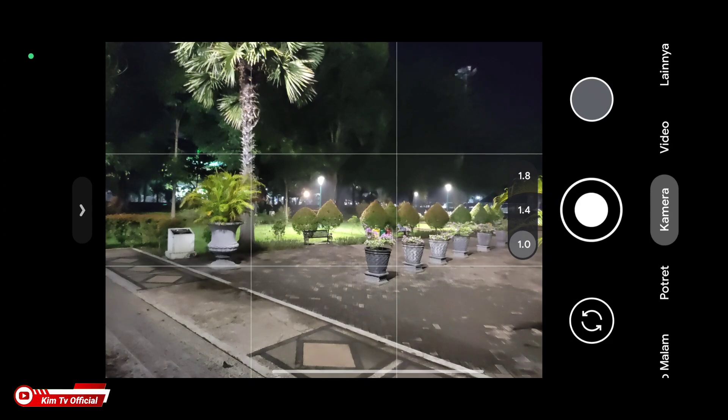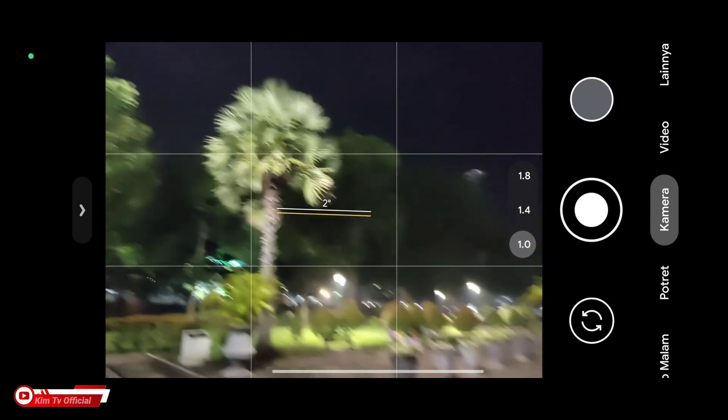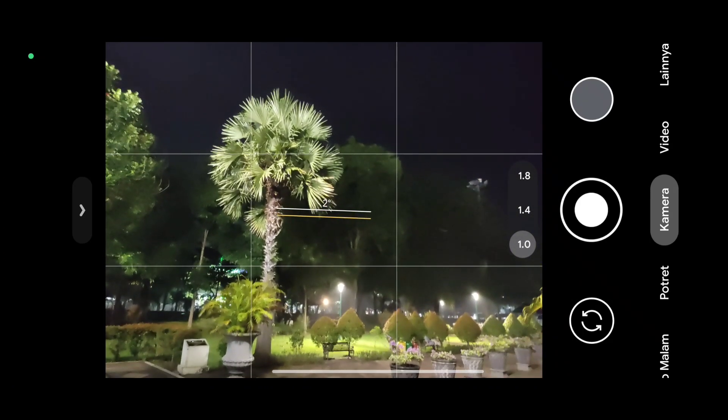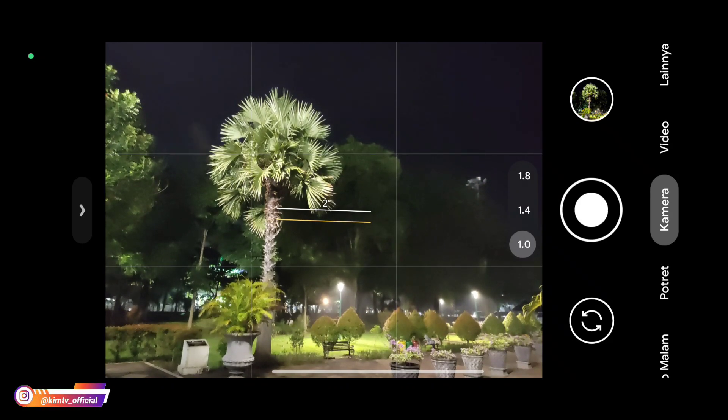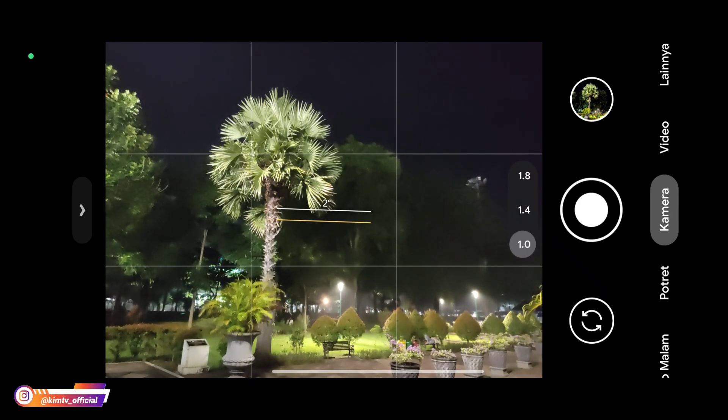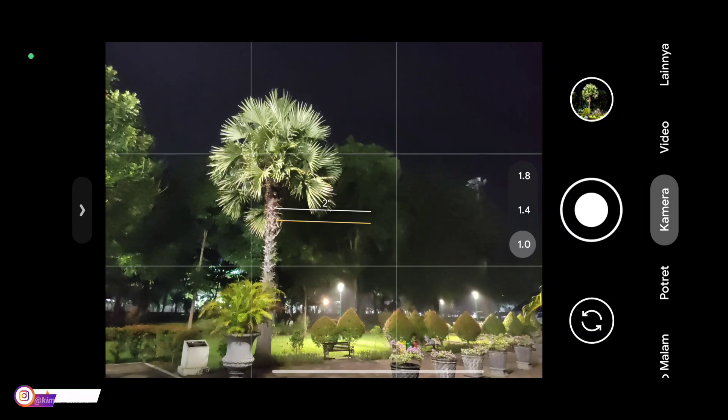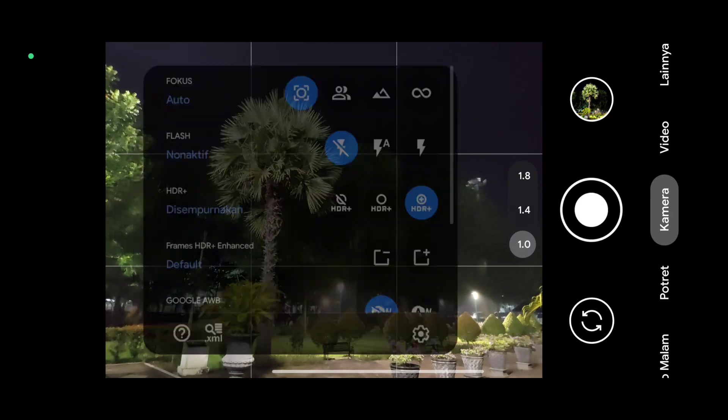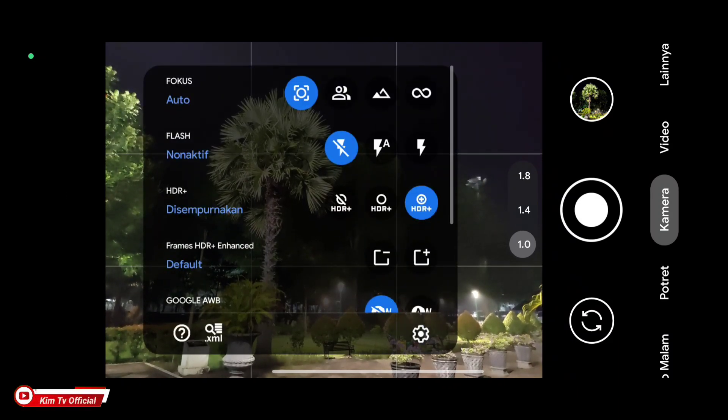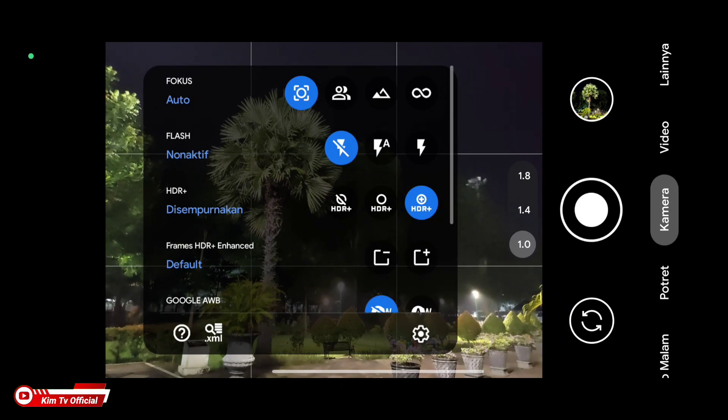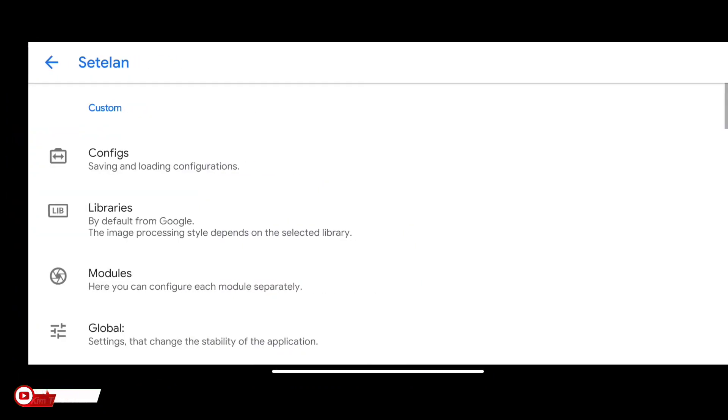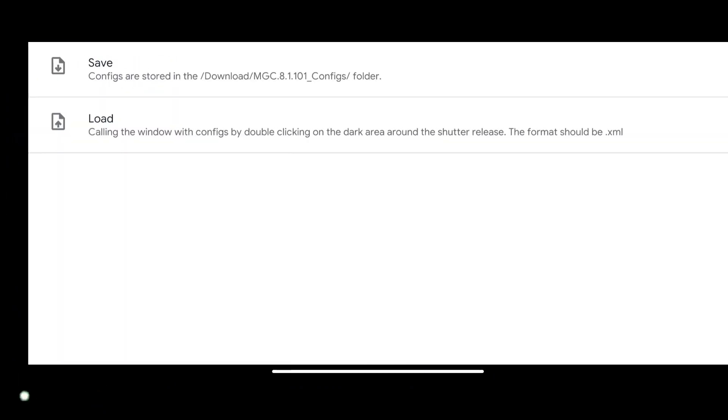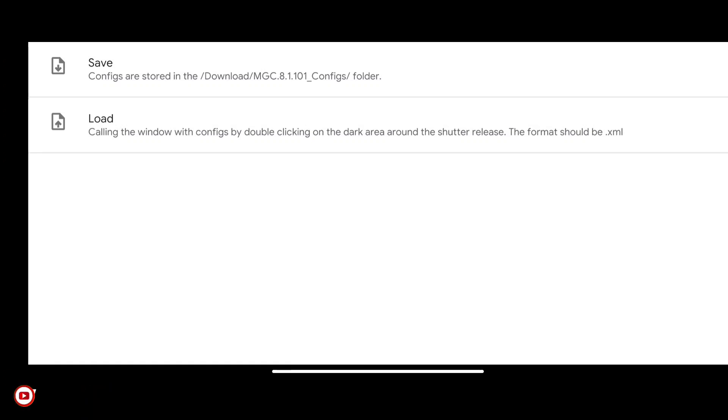Oke untuk instalasi sudah selesai. Selanjutnya sebelum kita lakukan restore konfig, terlebih dahulu kita buat dulu folder konfig nya dengan cara masuk ke menu setting kemudian konfig lalu save.